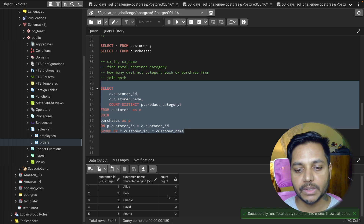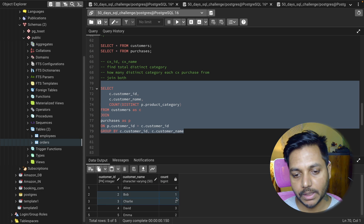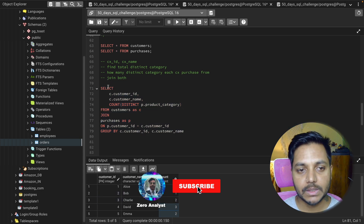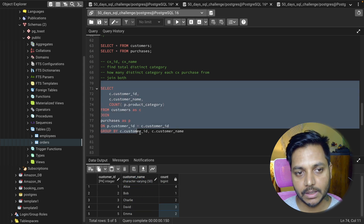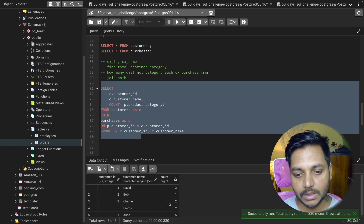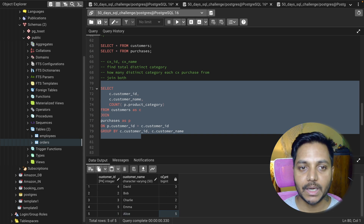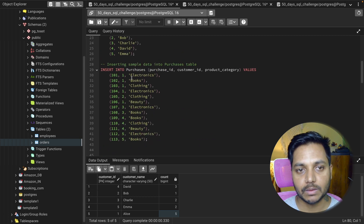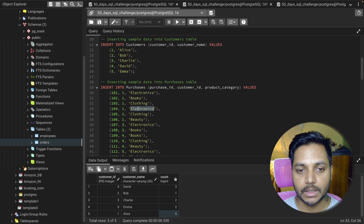This customer has purchased from four categories, another from one, another from two or three. Now if I remove DISTINCT and run again, I can see a customer had four distinct categories but now shows a higher count because the same customer can purchase multiple times from the same category. For example, customer ID 1 purchased: electronics, books, clothing, and then electronics again — two purchases in the same category.